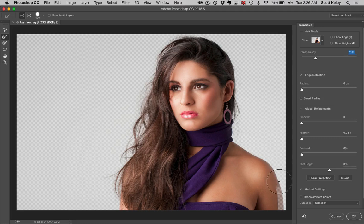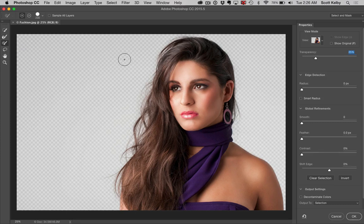They did such a great job with this. It did a really pretty good job, just boom, right off the bat. If any area has kind of dropped out, you can switch over to the brush tool and kind of brush it back in. But this looks so good.